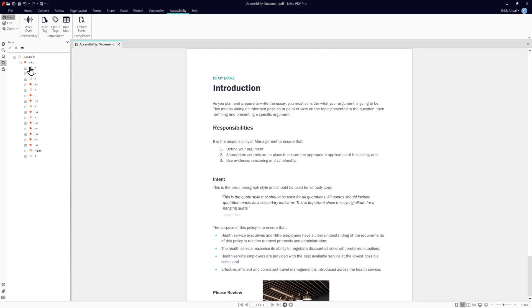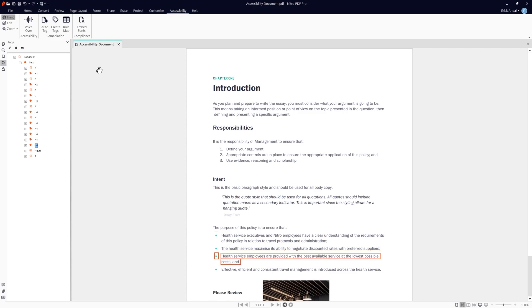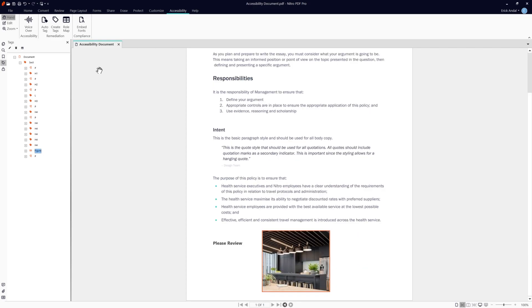When we now go down the tag list, we can see how assistive technologies will move from one section of the document to another in the way we intended. This is especially useful when using Nitro's on-screen reader or the audio to text function.